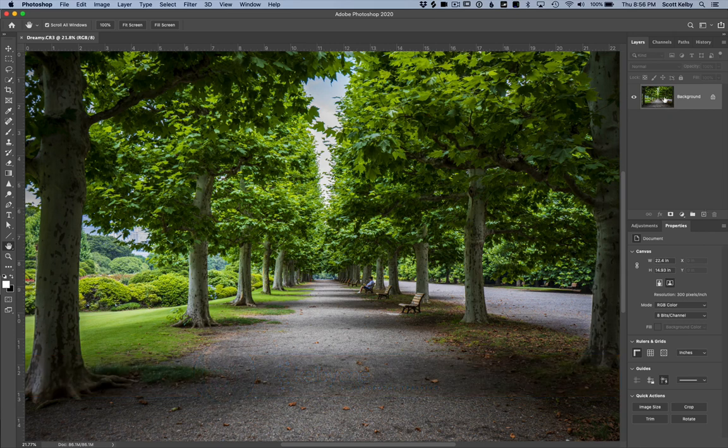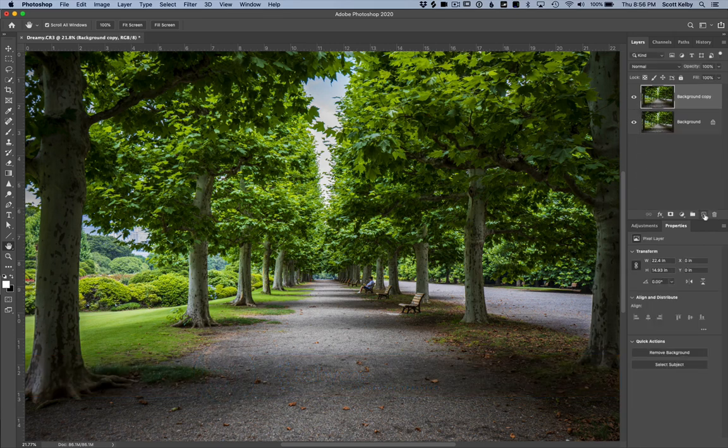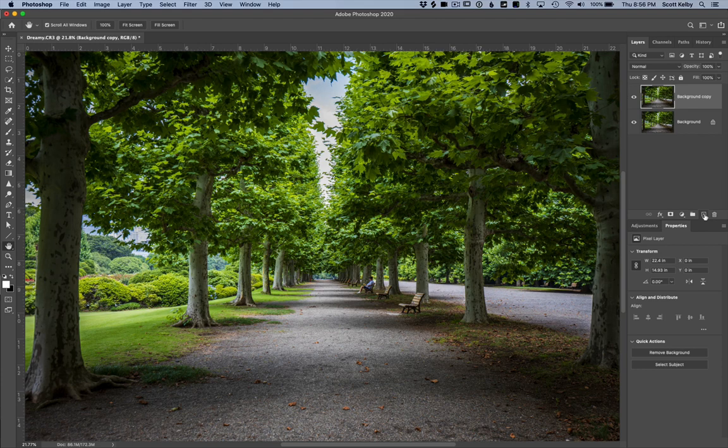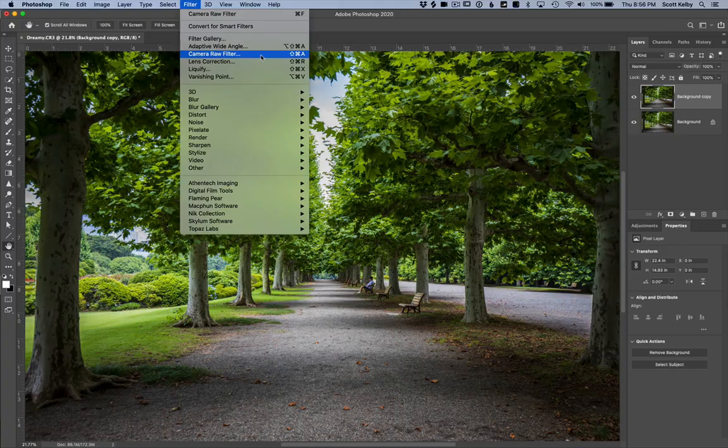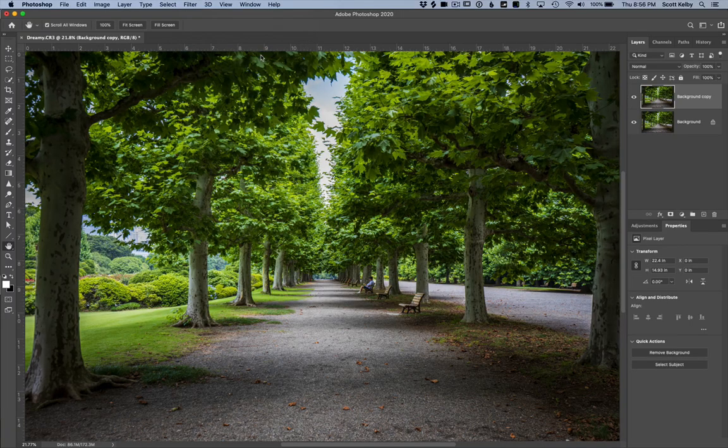Let's duplicate the background layer. Why are we duplicating the background layer? Mostly so I can show you a before and after, but it's also going to help for a step coming up in just a minute. So we duplicate the background layer, go under the filter menu, and start off by choosing camera raw filter. This is like Lightroom's develop module in a filter.